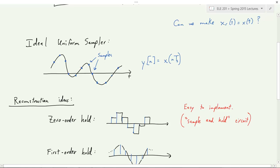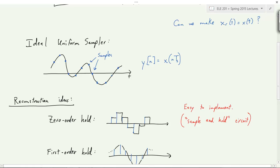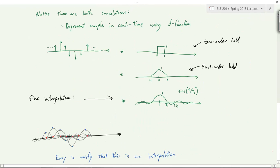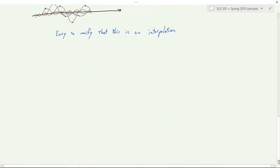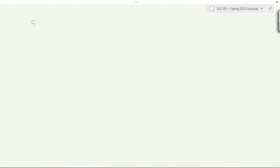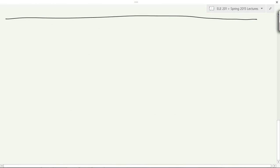This seems magical — how do you get back all the in-between points? We keep seeing the sinc function being important: it was related to the low-pass filter and now it's related to this interpolation. To understand this properly, we're going to take a detour back to Fourier transform properties, because our understanding of the Fourier transform is what will help us understand sampling. There are certain properties we haven't had time to get into, so let's finish off the important ones.